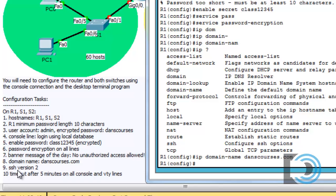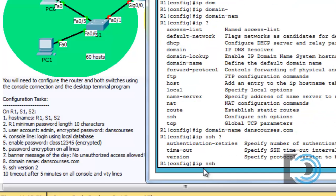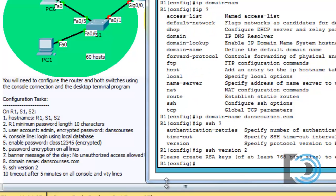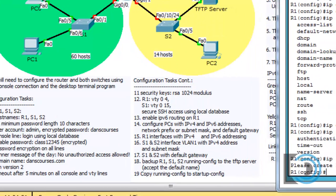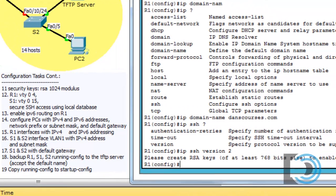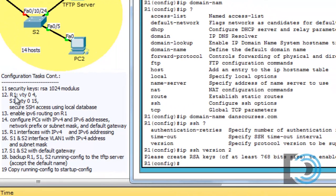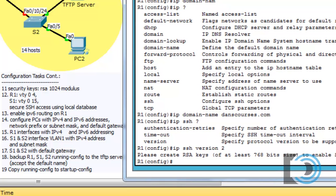On number nine, it says SSH version two. So we'll type IP SSH, put a space and a question mark. You can see we have the version option here. So we'll put that in, version two. And it says, please create RSA keys of at least 768-bit size to enable SSH version two. So to get this working, SSH, we also have to set up our security keys. If we look forward on the instructions, number 11 says security keys RSA 1024 modulus. So let's do that now. Let's set up our security keys.